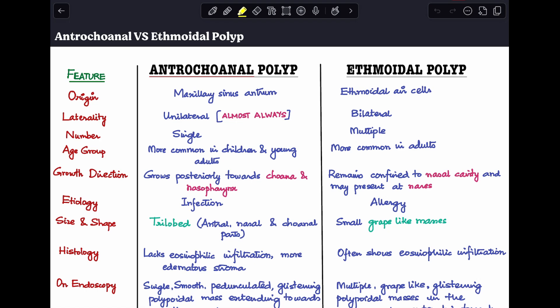The first difference — let's talk about origin. Antrochoanal polyp originates from the maxillary sinus antrum, as the name itself 'antrum' suggests. Ethmoidal polyp originates from the ethmoidal air cells.